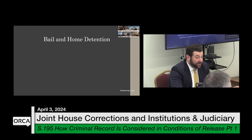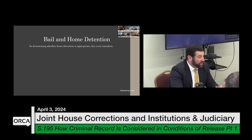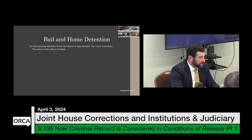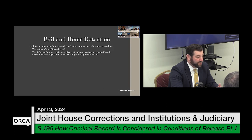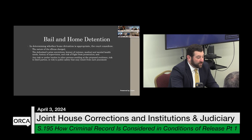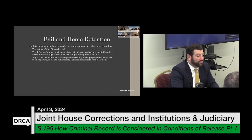In determining whether someone is appropriate for home detention, the court considers: the nature of the offense, prior convictions, history of violence, medical and mental health needs, history of supervision, risk of flight, and any risk or undue burden to persons residing at the proposed residence and risk to third parties.